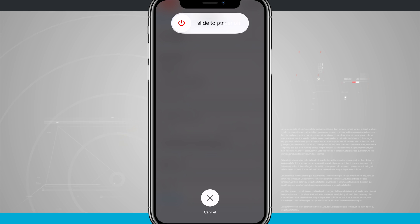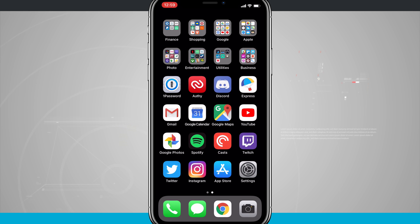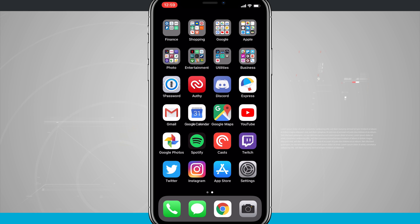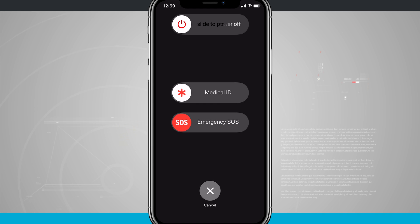Now the other way of doing this is to actually just hold down the side button and the volume down button. So if I hold those two buttons down you'll notice I get a slide to power off.